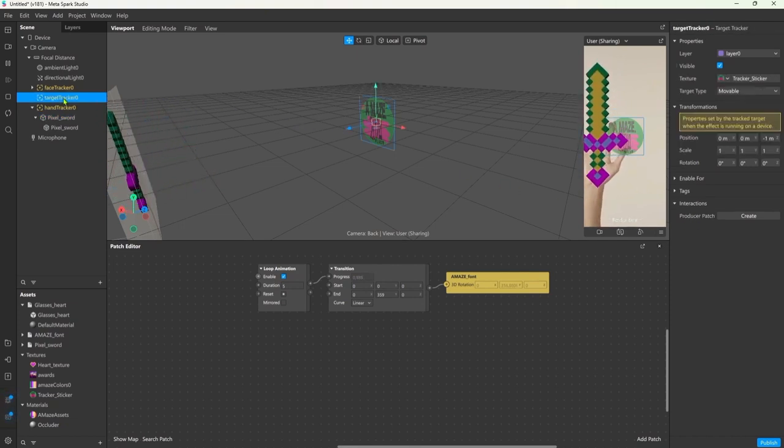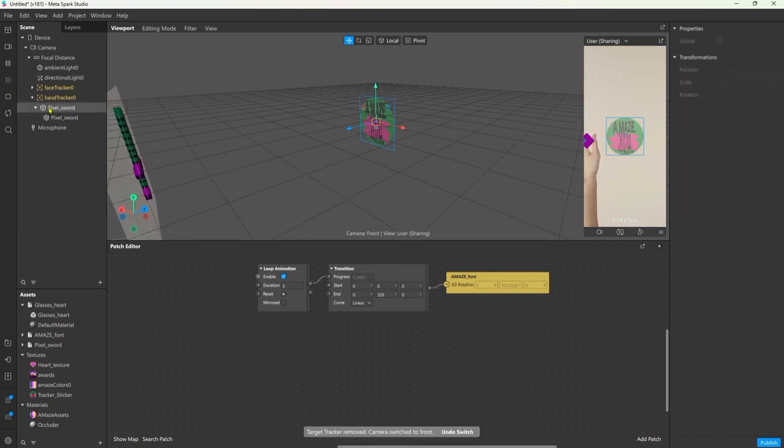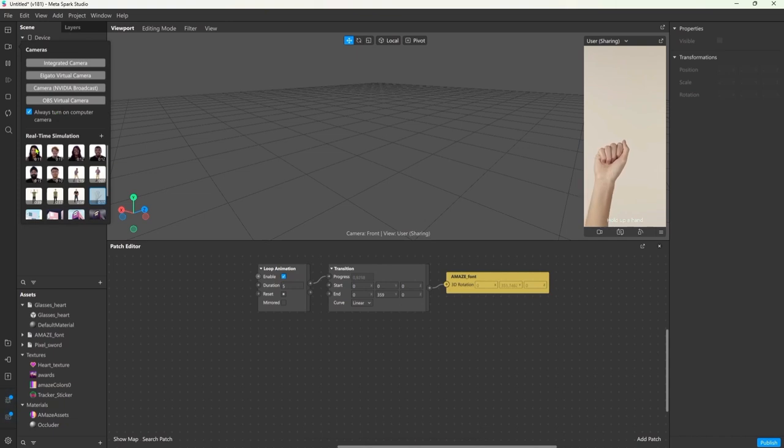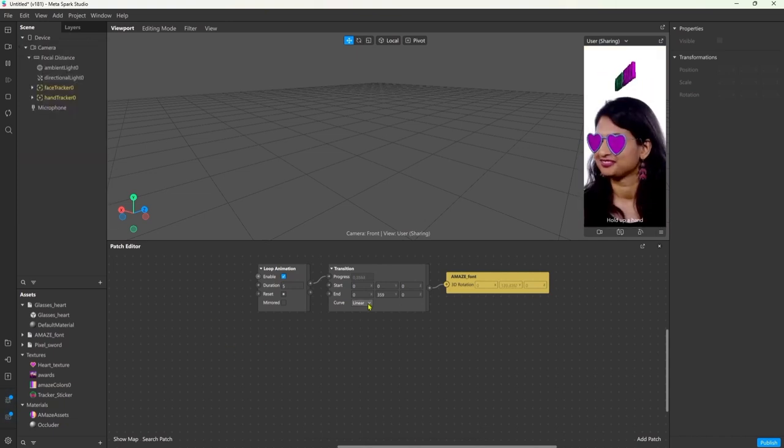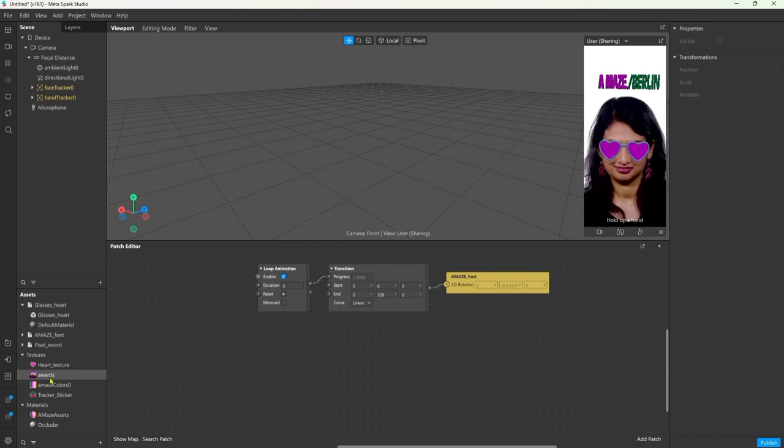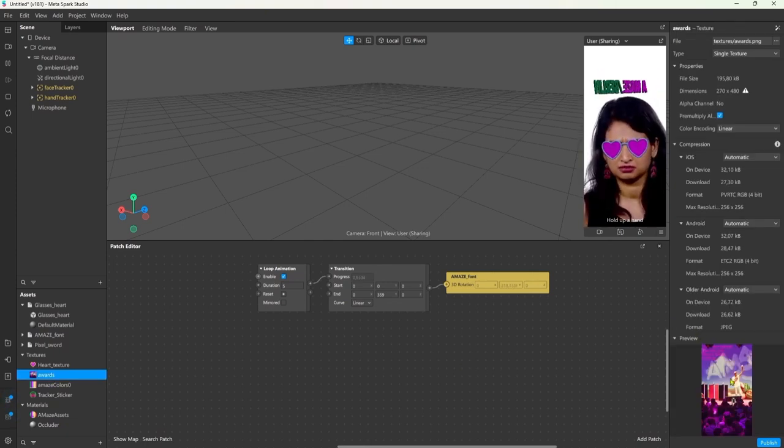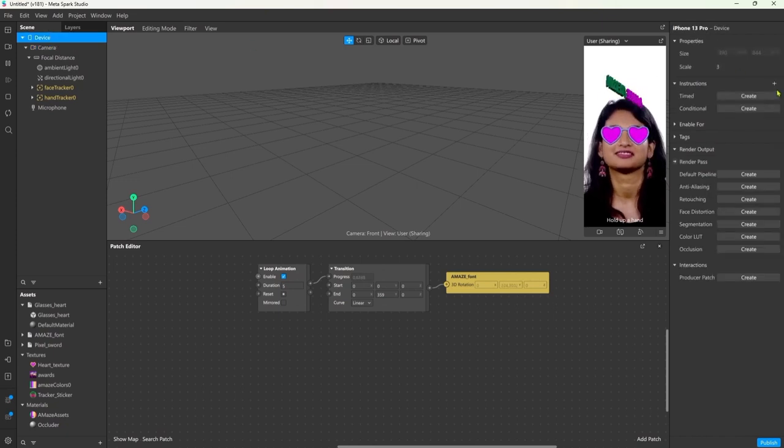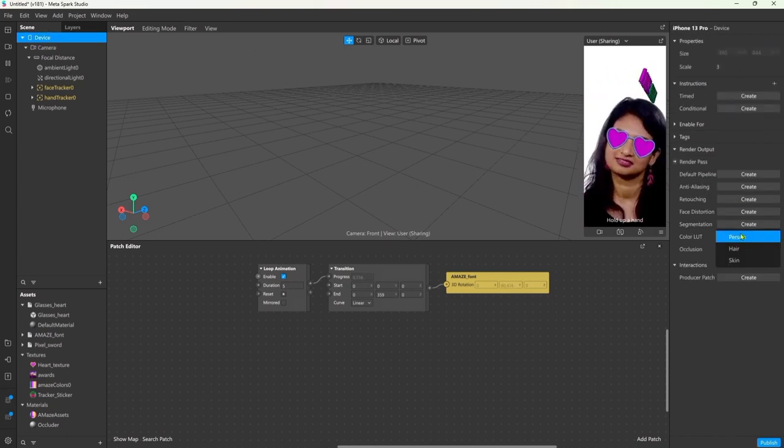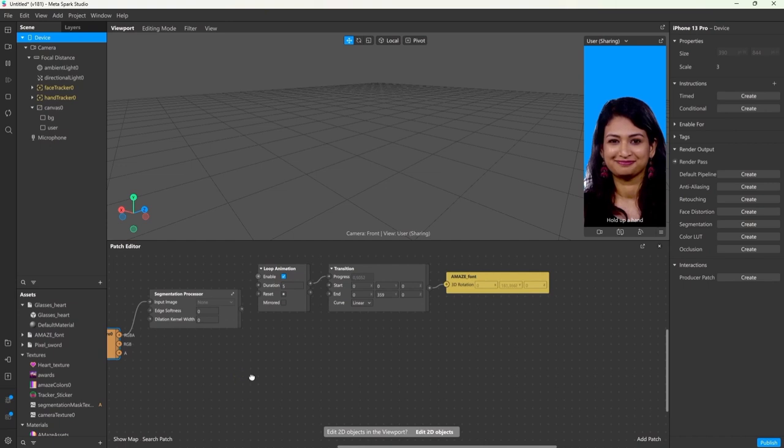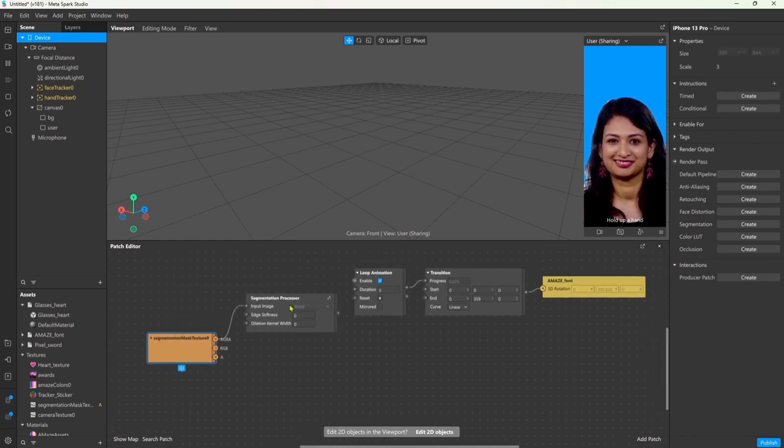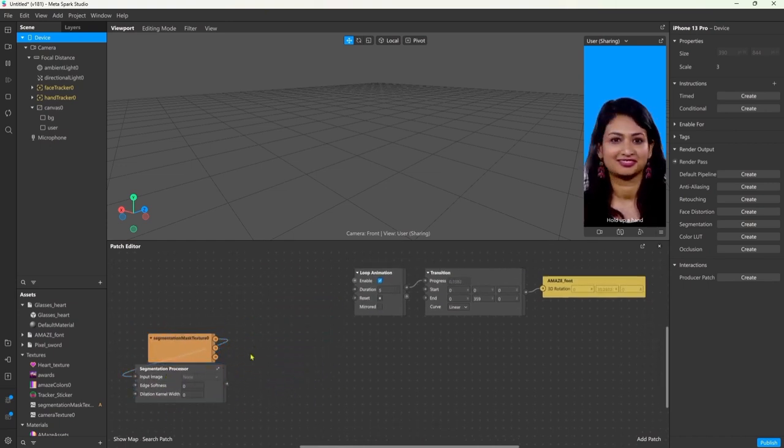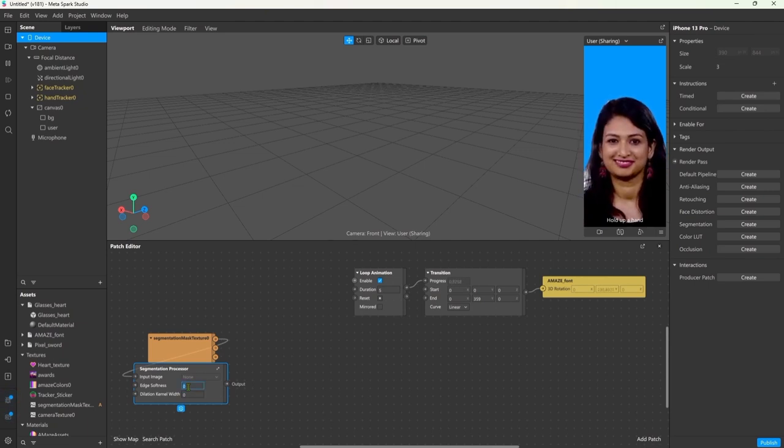I'm going to delete the image tracker again just to clear up the viewport a little bit. Now I'm changing back to the person because I want to add a background image and show the person inside of the award ceremonies wearing these sunglasses with the Amaze font. For that we click on the device object and under segmentation we choose the person segmentation one. This adds two more nodes to our setup. We don't have to pay too much attention to this. You can change the values here to soften the edge a little bit.